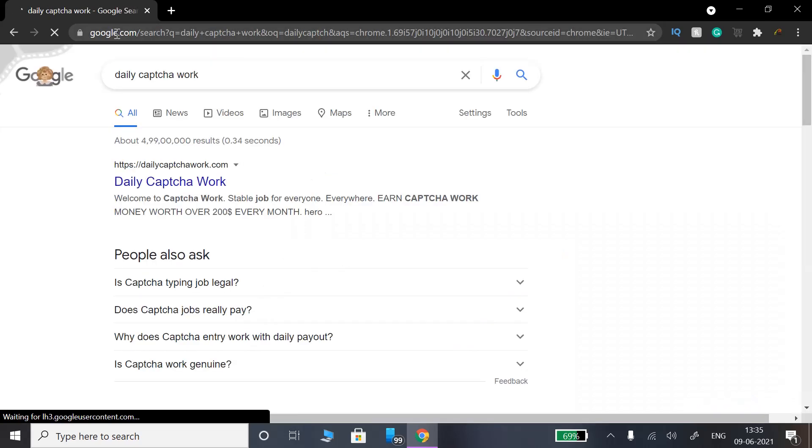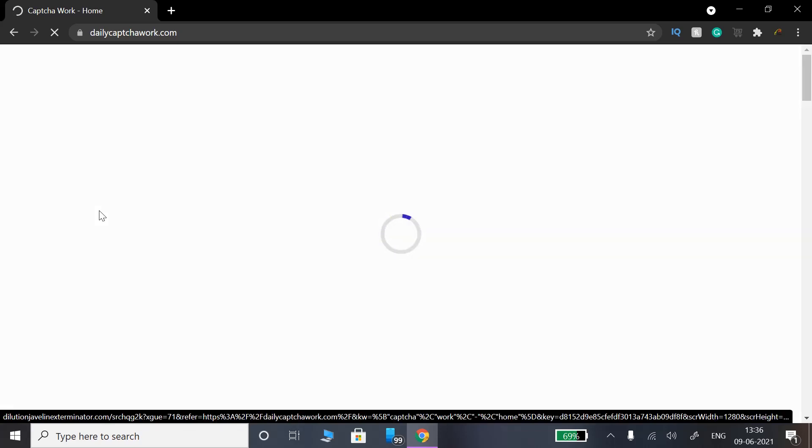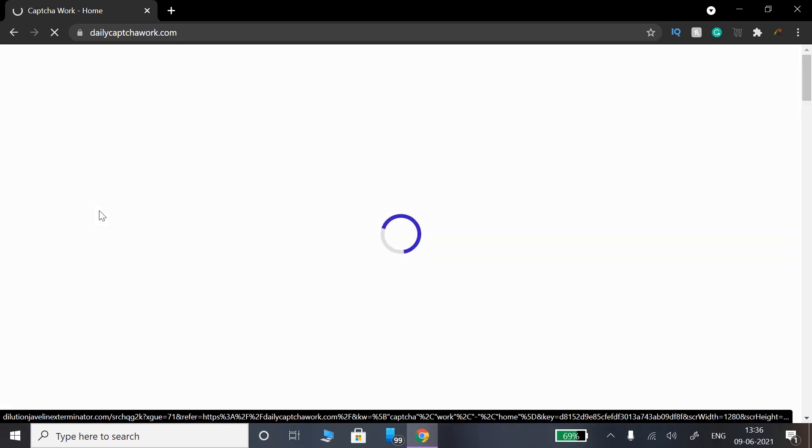I will check the link in the description of this website. There is a link in the description — you can open the website from there.